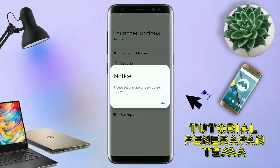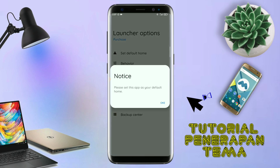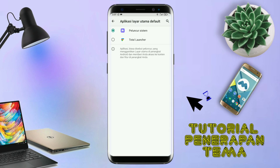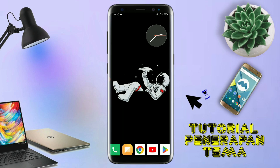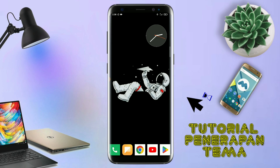Silahkan kalian tap di bagian set default home. Kalau muncul seperti ini, kalian tap aja OK. Dan akan diarahkan ke tampilan seperti ini. Dan kalian pindahin aja ke Total Launcher. Dan sekarang aplikasi Total Launcher-nya sudah menjadi default home kalian.